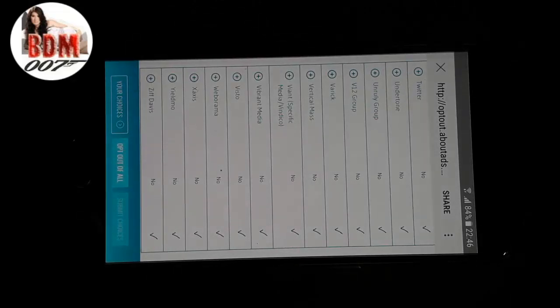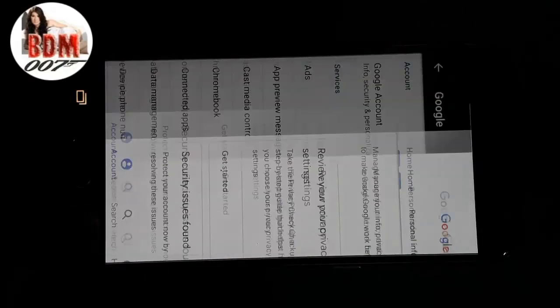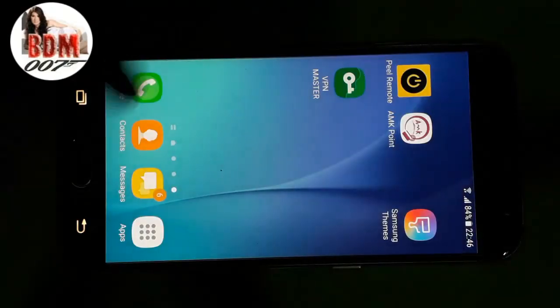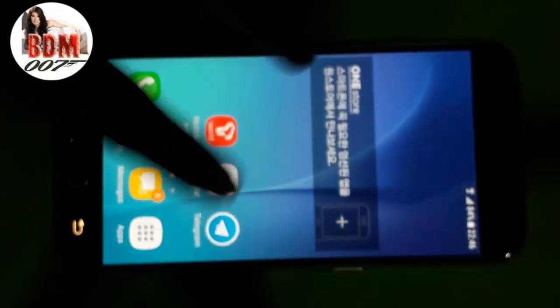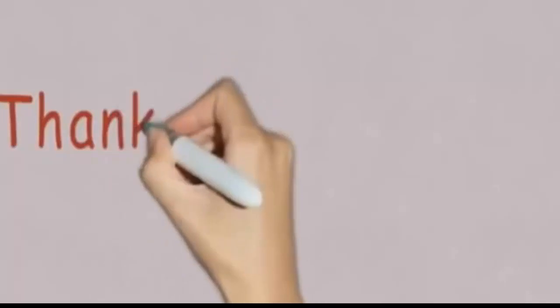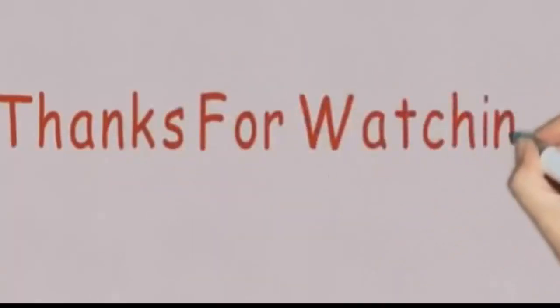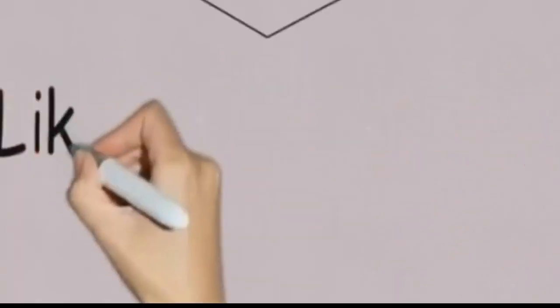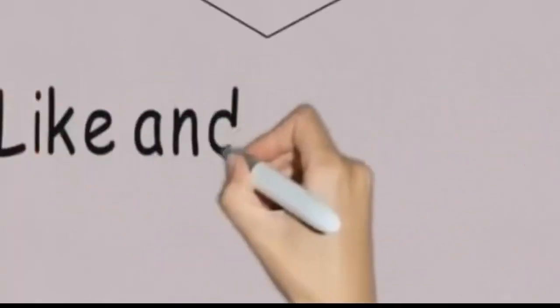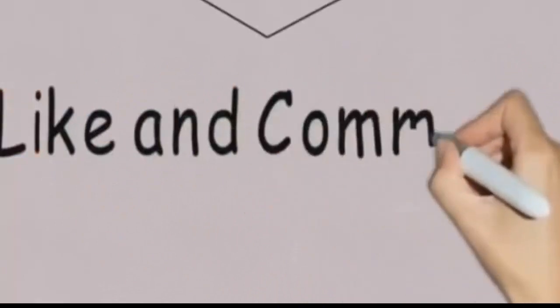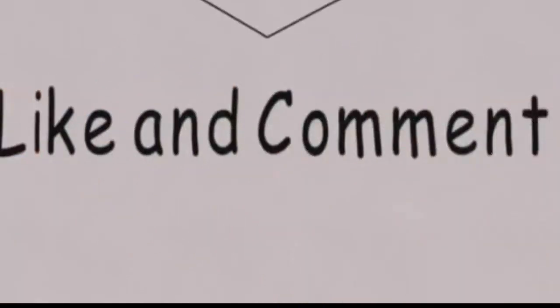Thank you for watching. Please good luck. Bye bye.